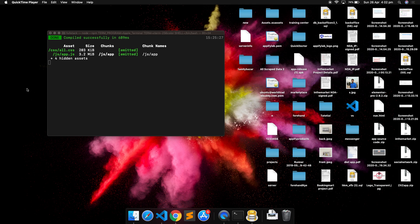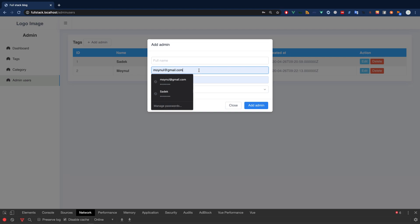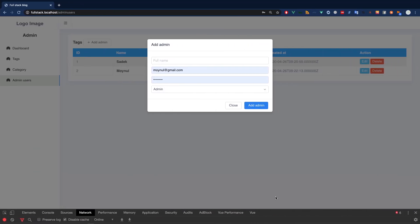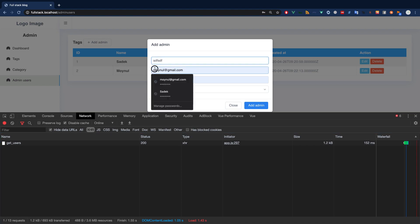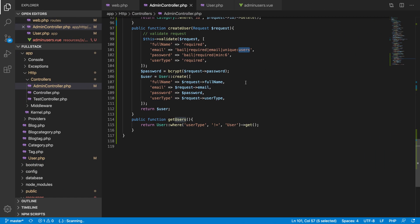Hello everyone, welcome back. We will do a validation for the users so that the email stays unique and no one can add multiple accounts with the same email, to avoid errors from the database. This tutorial is going to be really important because we are going to do some advanced validations for the users table. If you try to create a new account with the same email, you will get an error: 'This email has already been taken.' This is pre-given by Laravel.